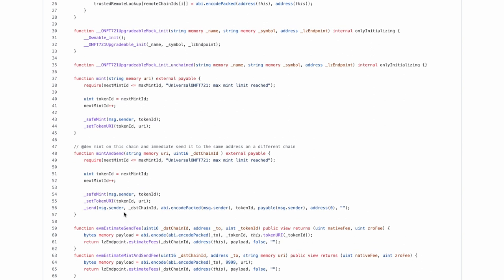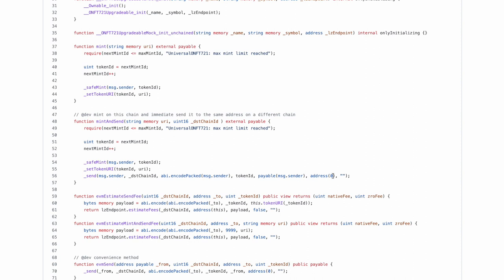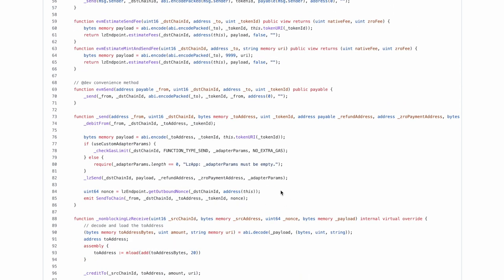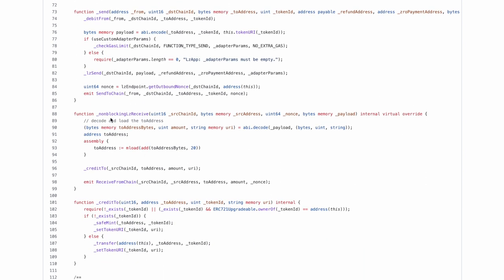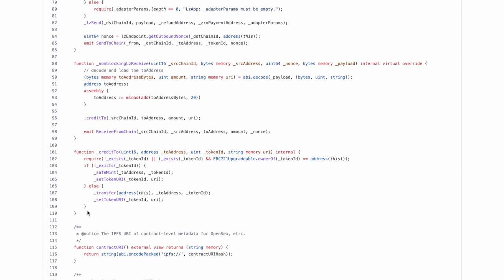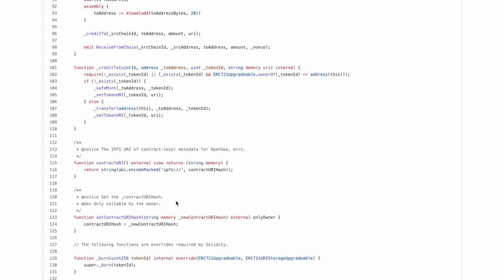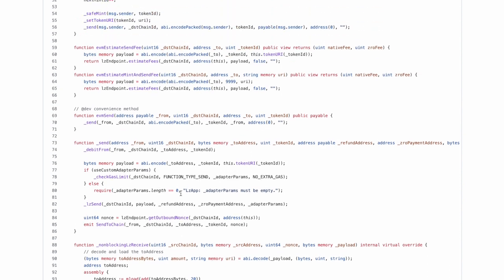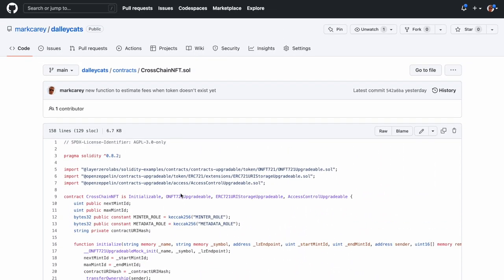In doing that, the token URI — the IPFS hash — has to travel along with the token ID between blockchains. So various changes were needed to make sure that it got wrapped into the payload sent to the Layer Zero network, and that it got unwrapped on the receiving end, such that the receiving contract could set the token URI on the new chain. A bit of a challenge, but I worked through that and it's all working.